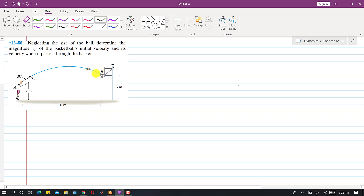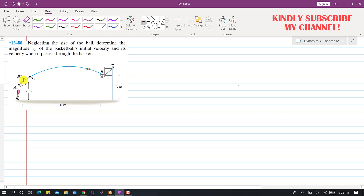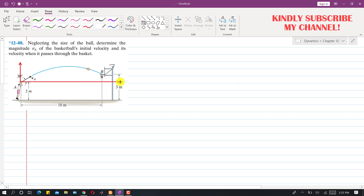To solve this kind of problem — projectile motion — first we have to define our coordinate system. When the ball is initially in the hands of the thrower, that is our origin. So the initial position of the ball is at the origin of this coordinate system. This means x₀ equals 0 and y₀ equals 0, with plus x to the right and plus y upward.